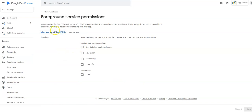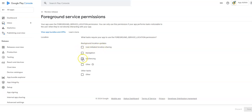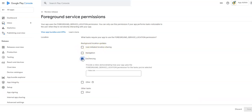And it's asking your app uses the foreground service location permission. It can only use permission if your app performs tasks noticeable to the user when they're not directly interacting with your app. So again, geofence push notifications. So let's see what, this is the first time I'm doing this. So bear with me. User initiated location sharing, geofencing. There you go. Okay.